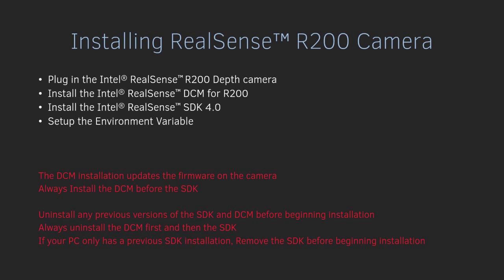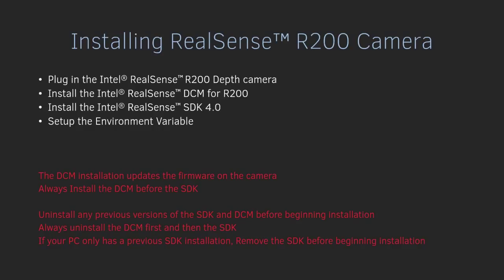In this video, we'll set up the Intel RealSense R200 Depth Camera, and for doing that, we'll need the R200 Depth Camera itself. So first, we'll plug in the Intel RealSense Depth Camera, then we'll install the DCM or the Depth Camera Manager for R200, and then we'll install the RealSense SDK 4.0, and finally we'll set up the environment variable so that Visual Studio knows where the library files or the include files for the Depth Camera SDK are.